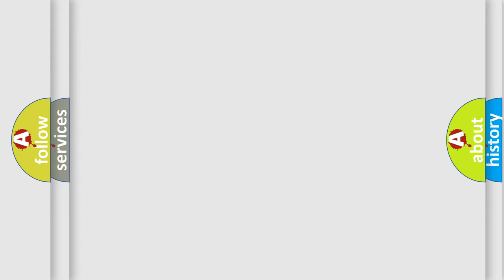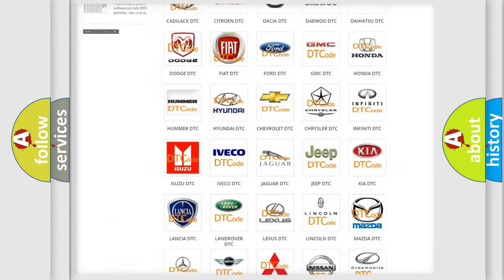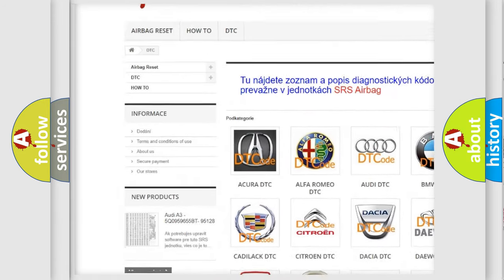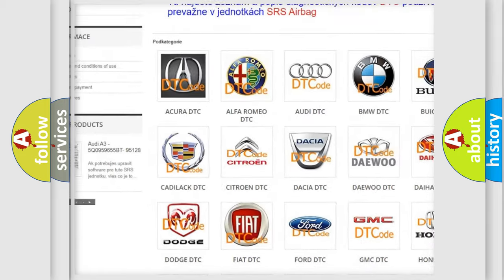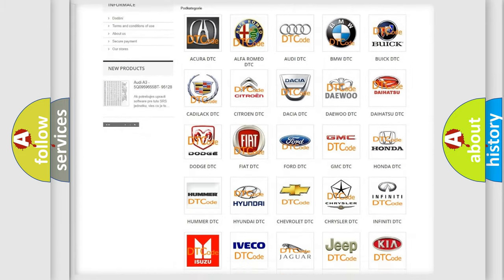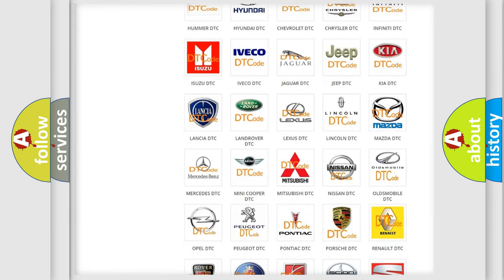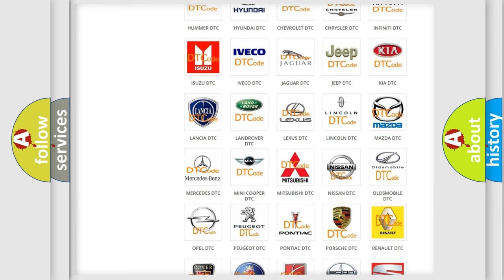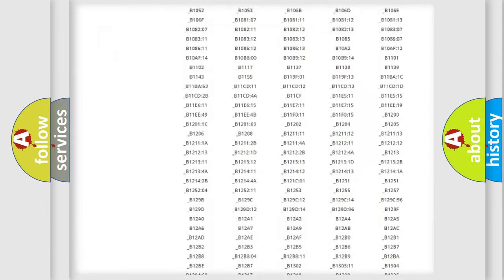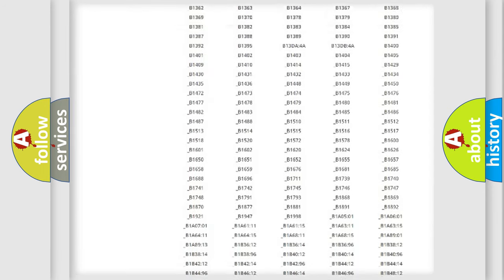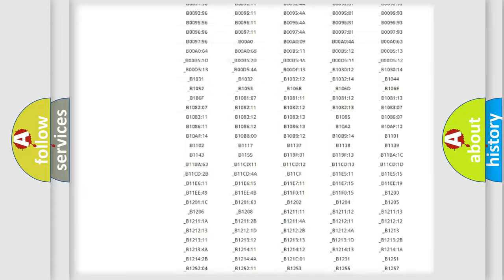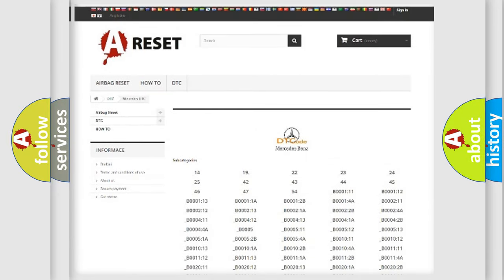Our website airbagreset.sk produces useful videos for you. You do not have to go through the OBD2 protocol anymore to know how to troubleshoot any car breakdown. You will find all the diagnostic codes that can be diagnosed in Mercedes vehicles, and many other useful things.